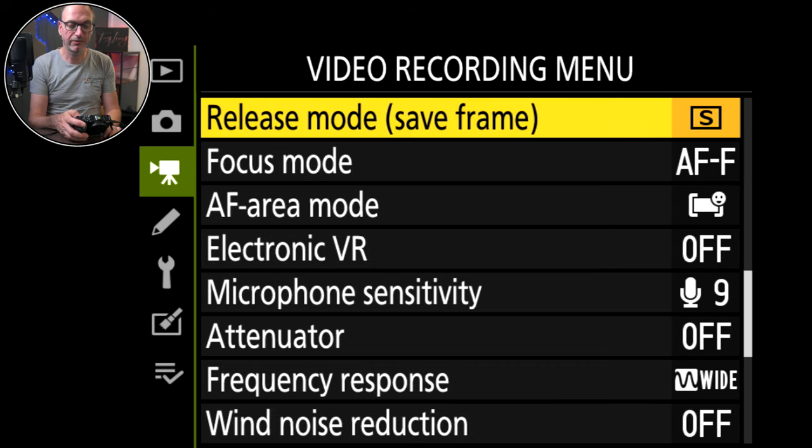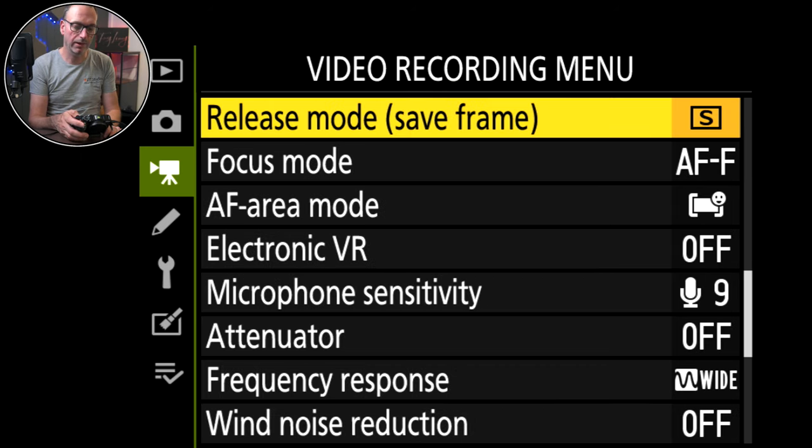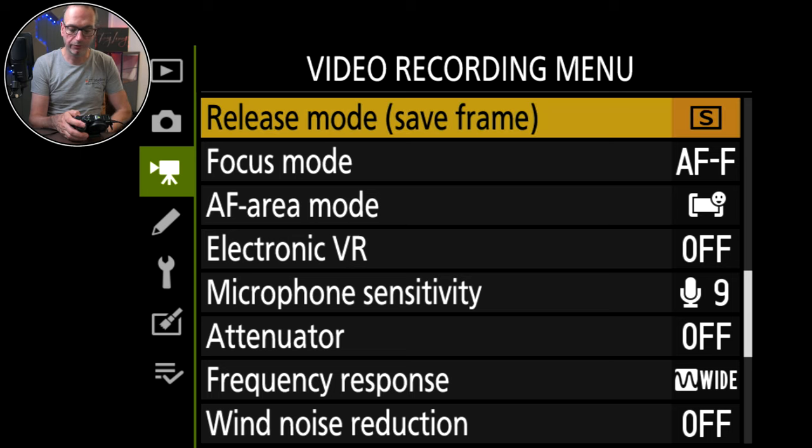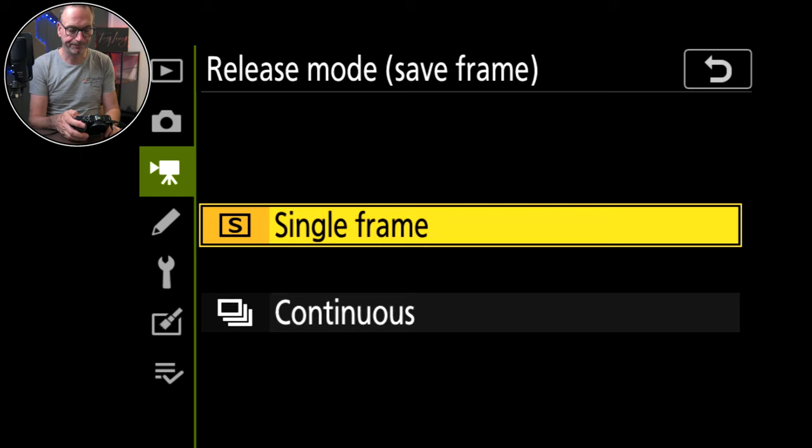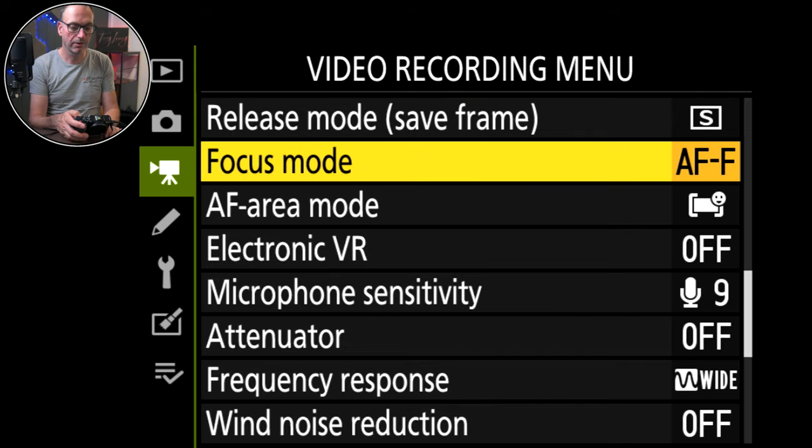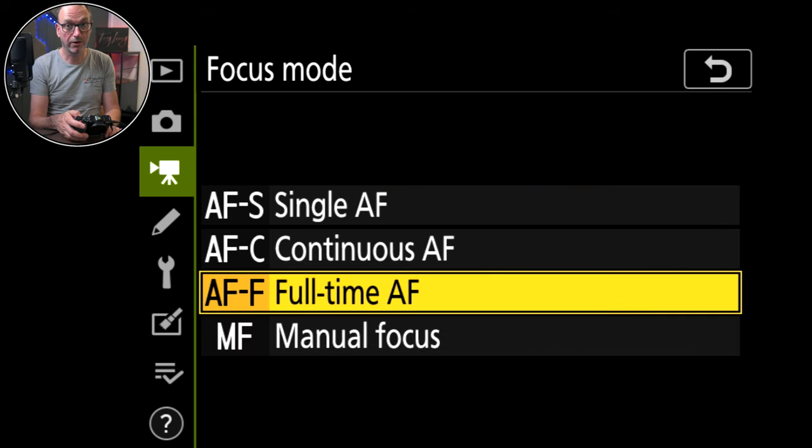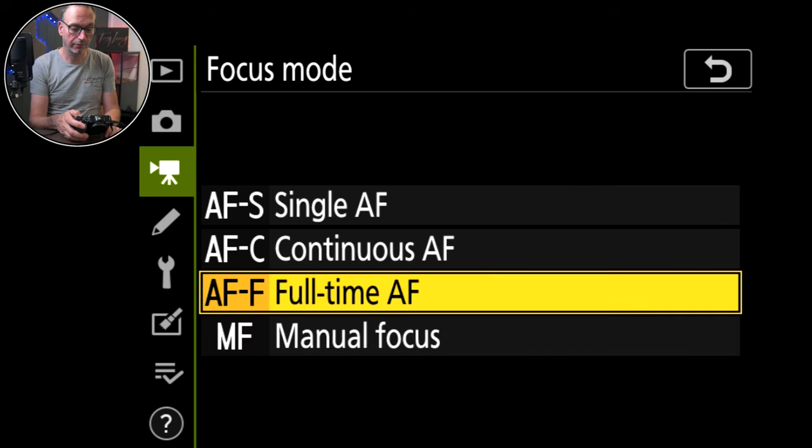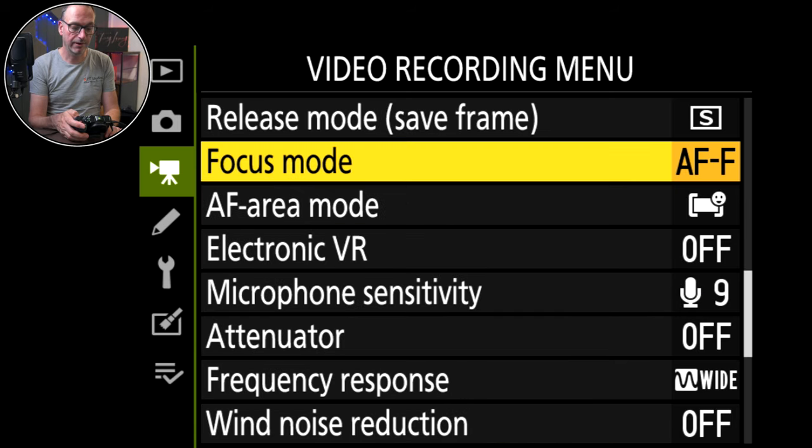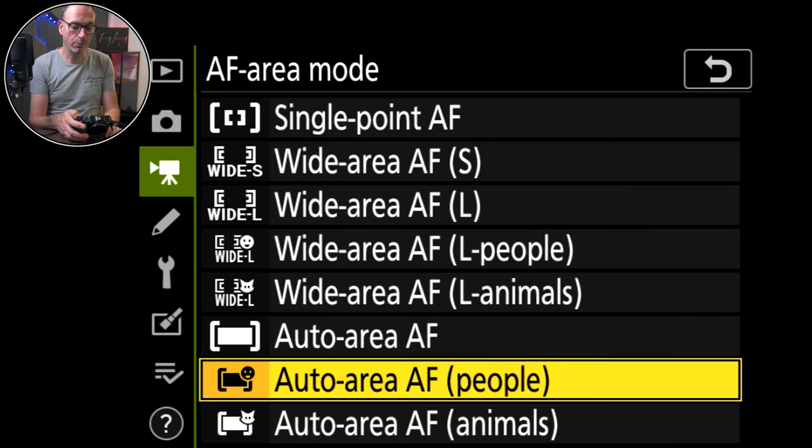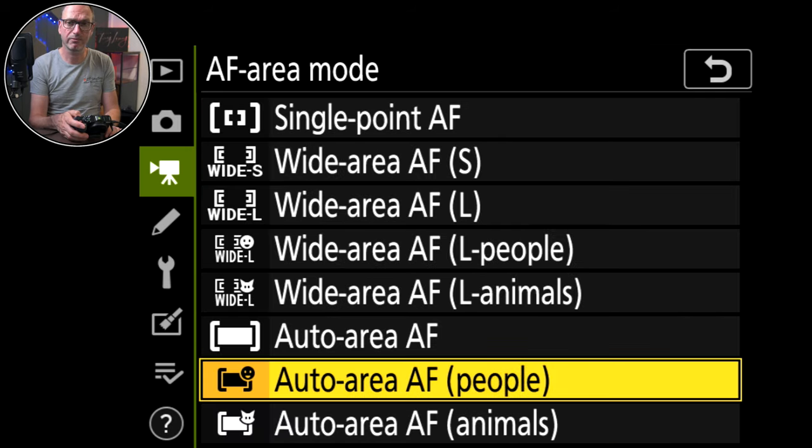Metering, overall metering because that's what I want for video. Release mode, that's so you can take photos while you're recording. Focus mode, full-time auto focus, and I've got it on the face. Area mode, people, because I want it to pick me up all the time.